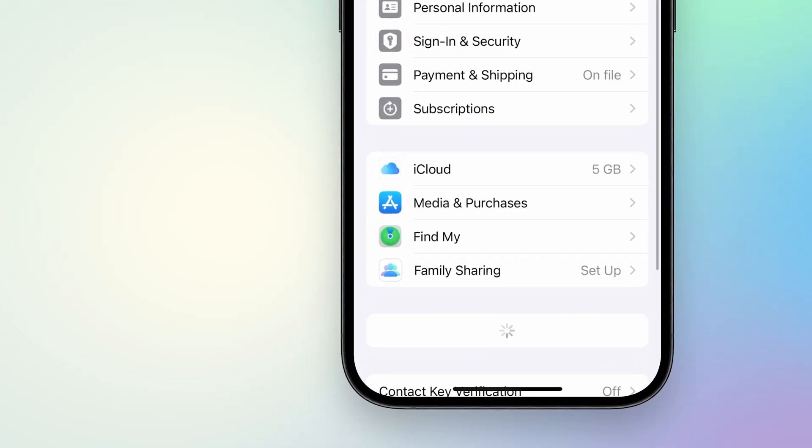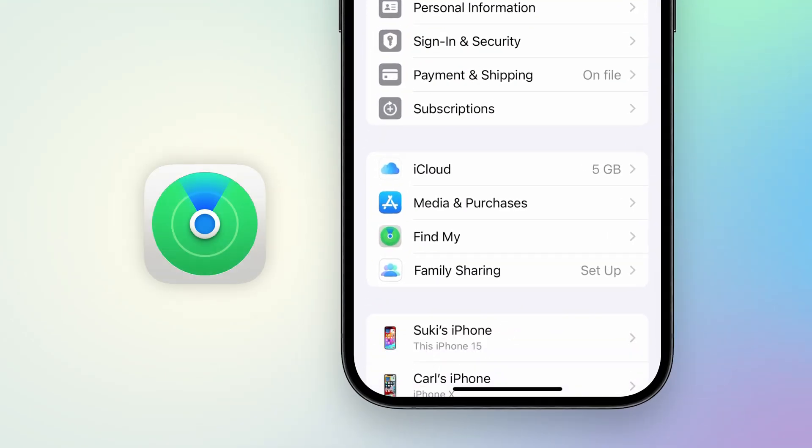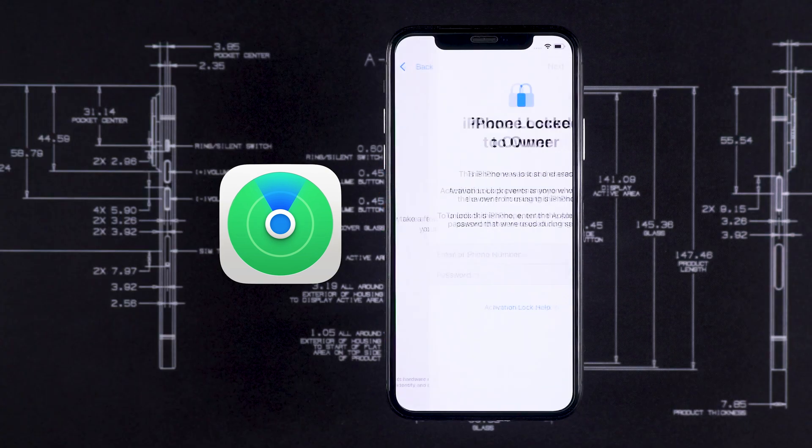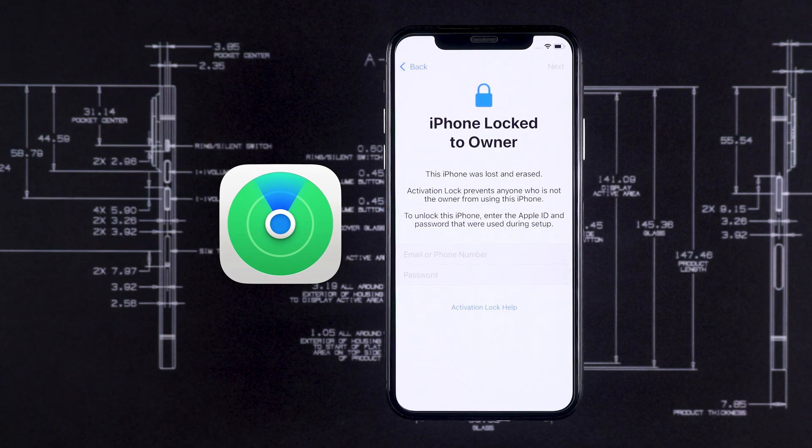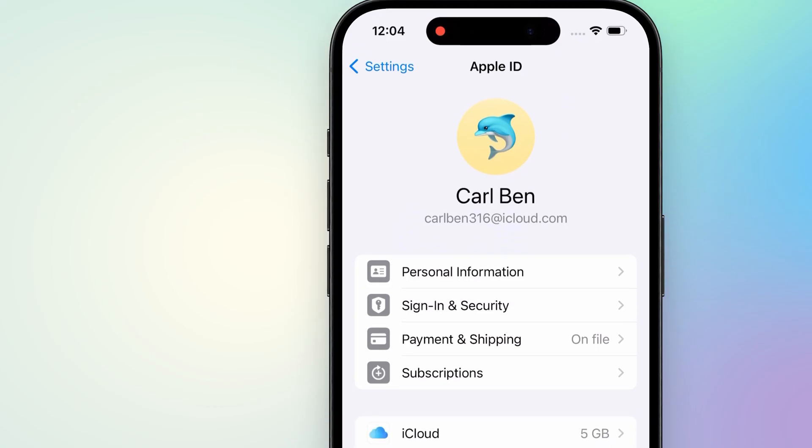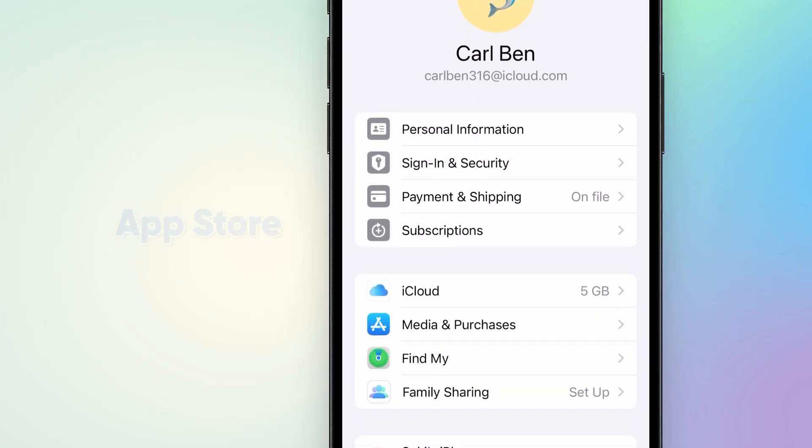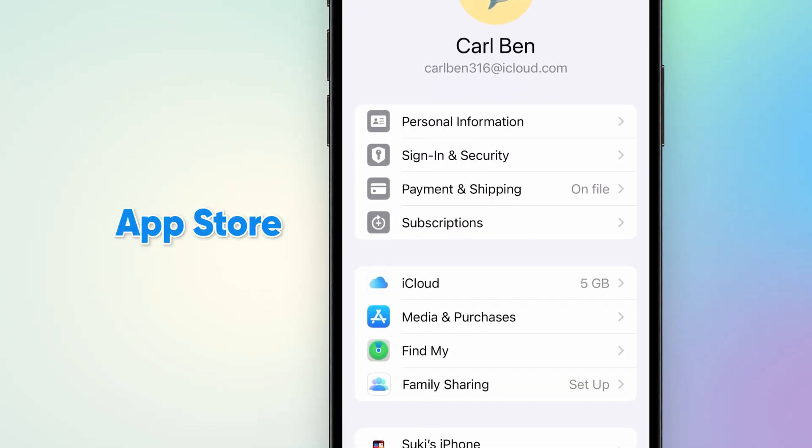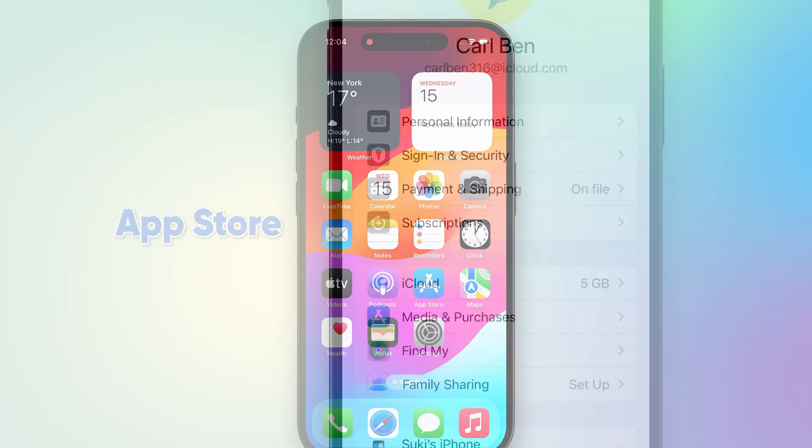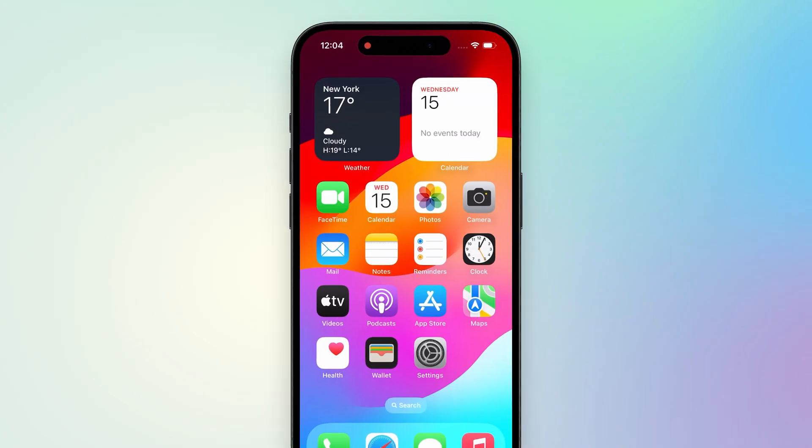Moreover, if you have Find My iPhone enabled, your device could be locked on the activation lock screen, essentially turning it into a brick. Even more important, all purchases and subscriptions on the App Store are tied to this account. Without it, you can't even update your apps.